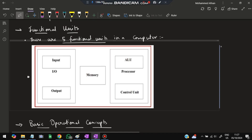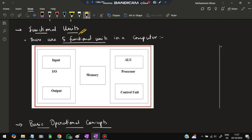The next important topic is functional units — a very important exam question. There are five functional units. The first is input: data is received from devices like keyboard, mouse, microphone, or camera. The data is encoded in the form of zeros and ones.